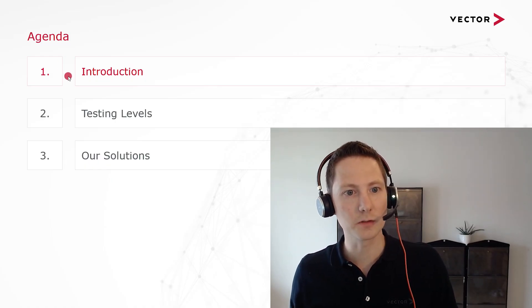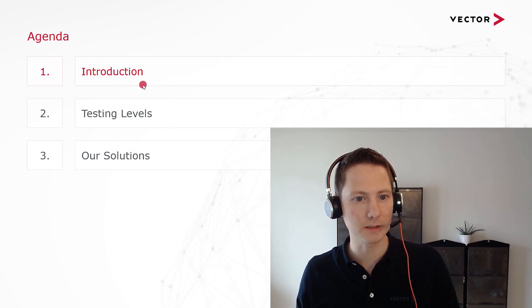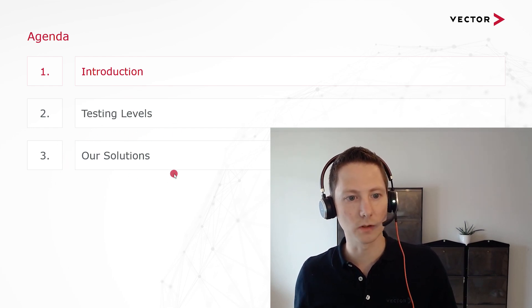In the next 20 minutes I am going to show you the webinar from unit test to system test — make sure your application works. We will take a look at the different testing levels that could be passed during the development of your application: unit tests, component tests, as well as system tests. For each of them we will look at their challenges, goals, and when to use them. At the end I would also like to show you the Vector testing solutions for each of them.